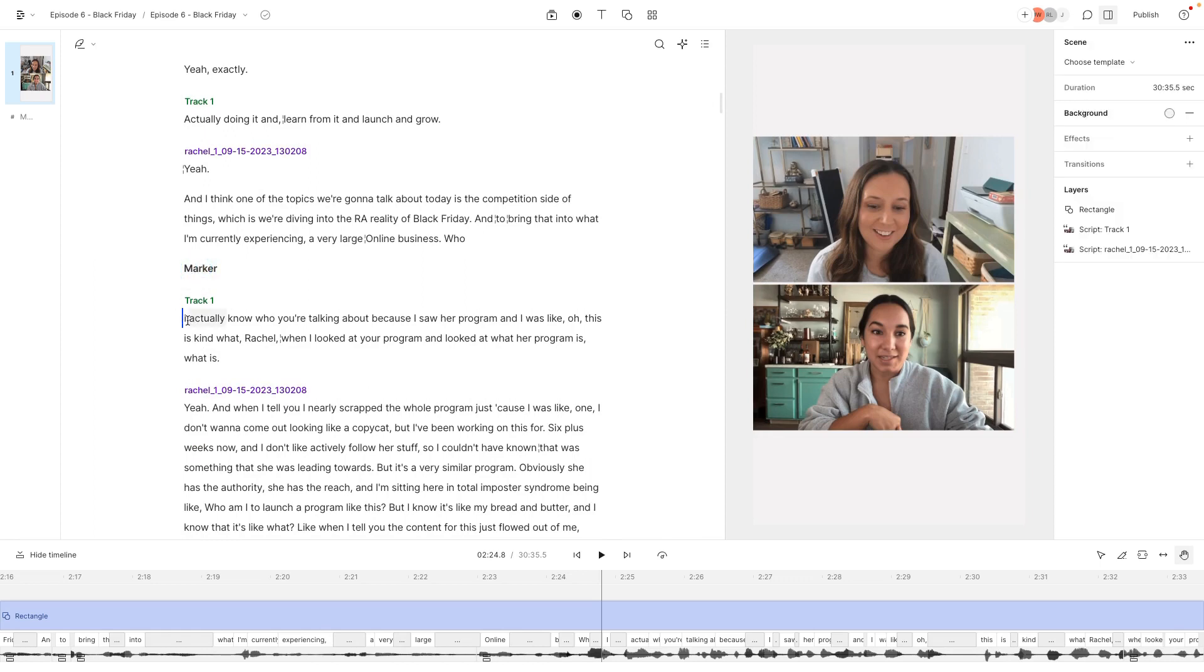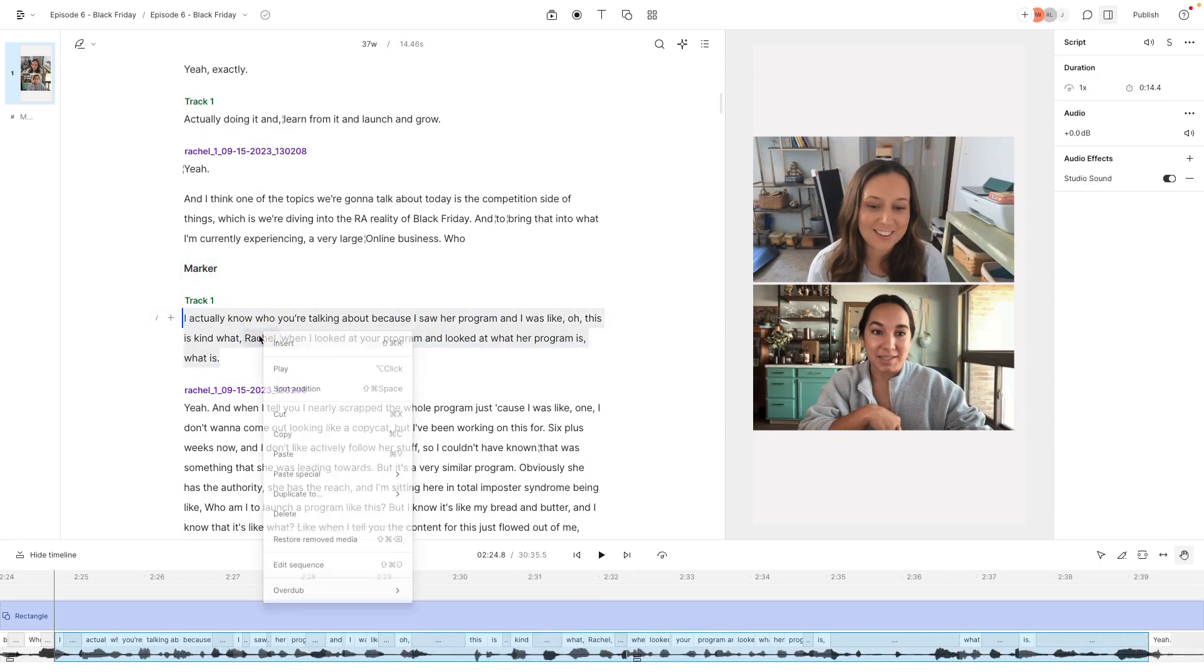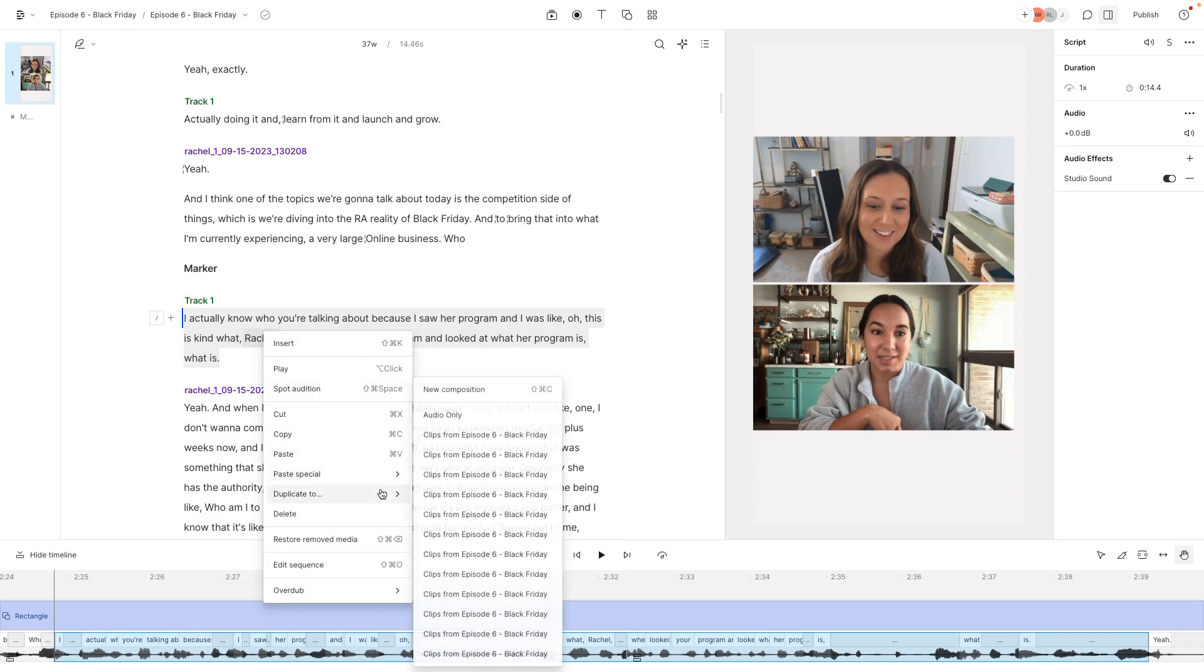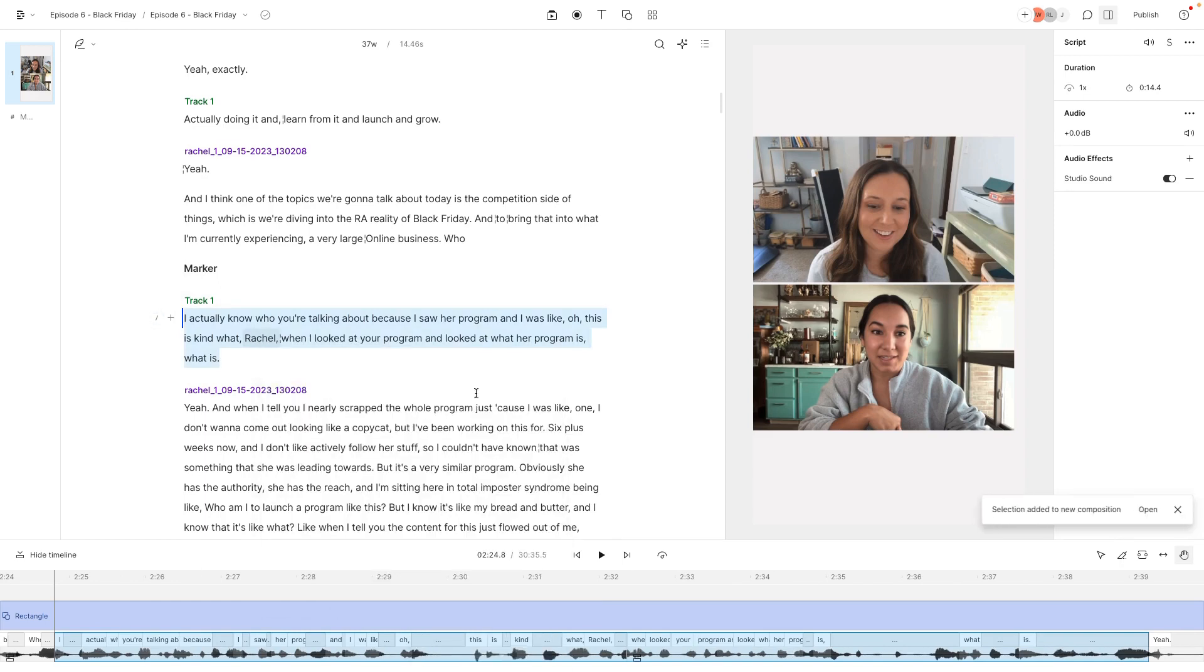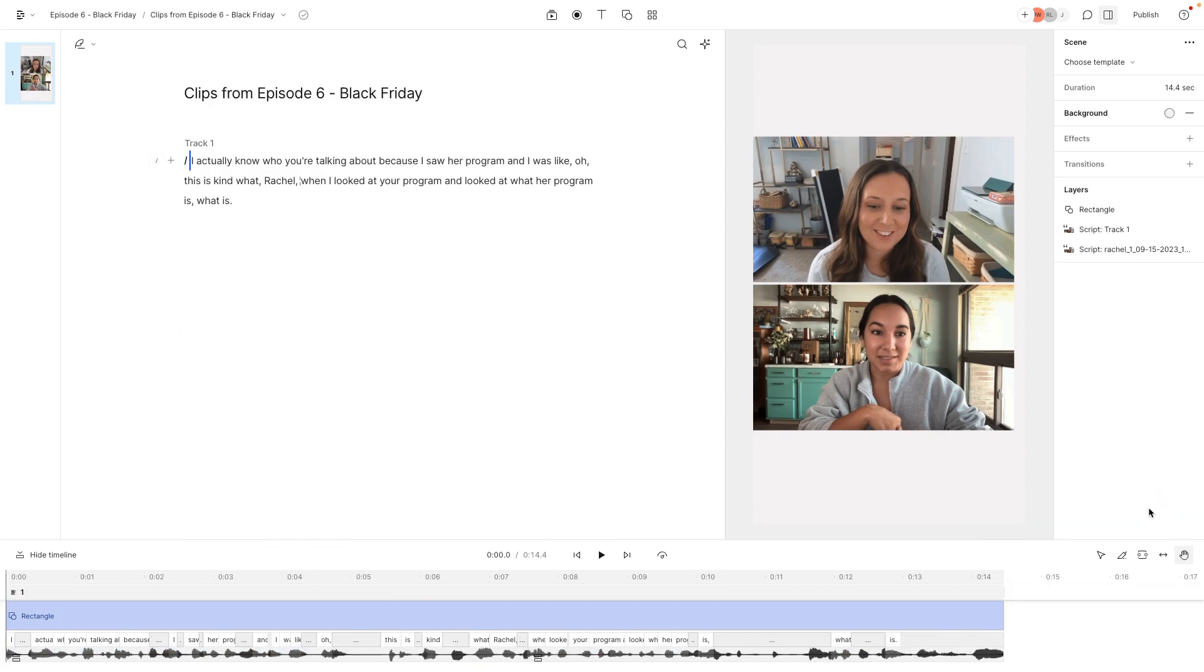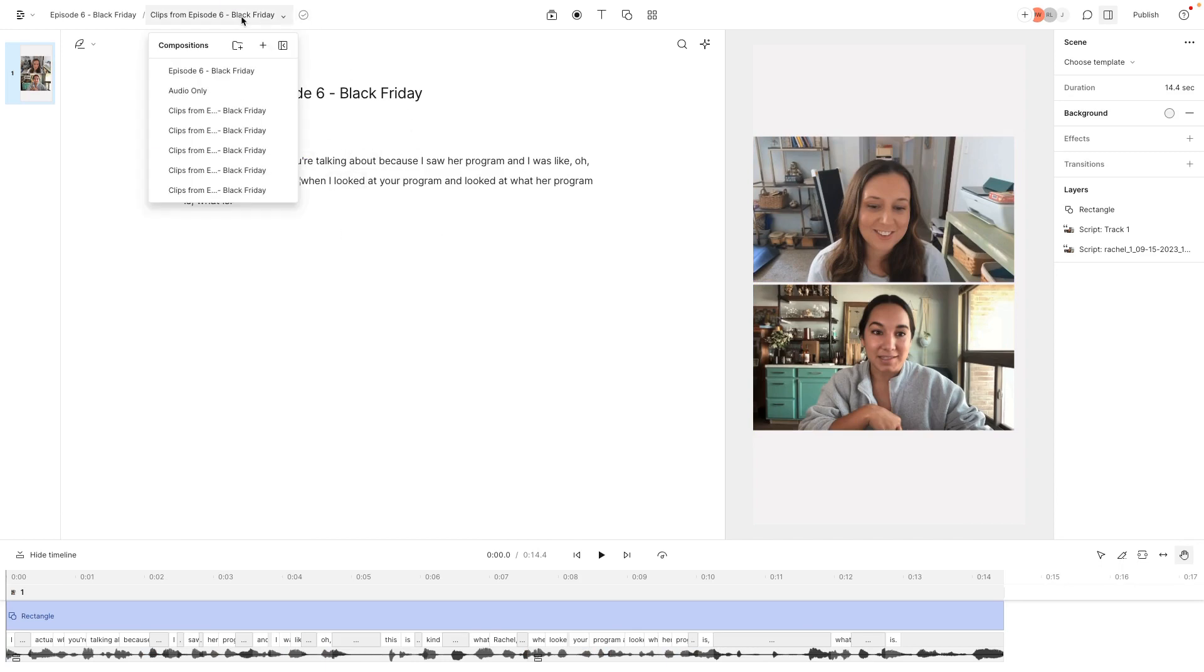I can just go back to all of my markers and go ahead and highlight it. And then you're going to duplicate it to a new composition. And you can go ahead and open the new composition. And you can see that it looks pretty much just like this.